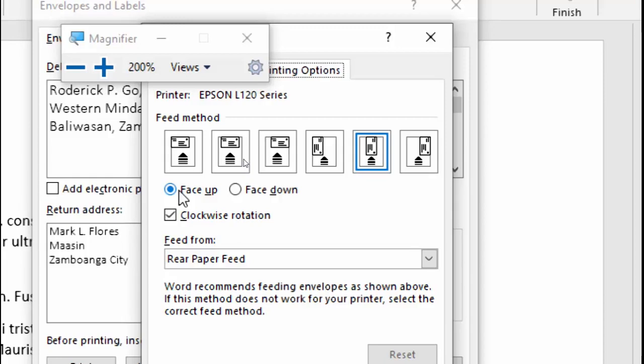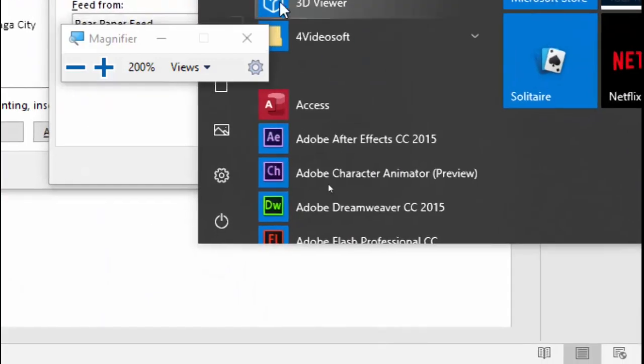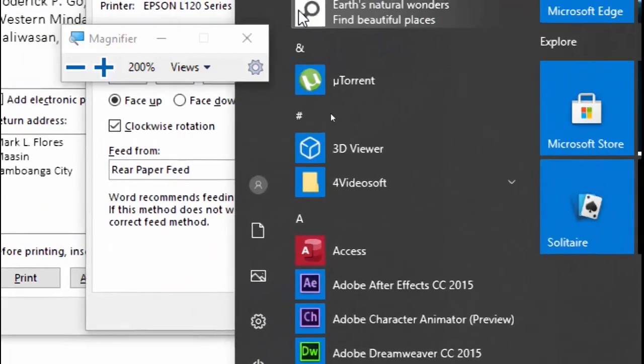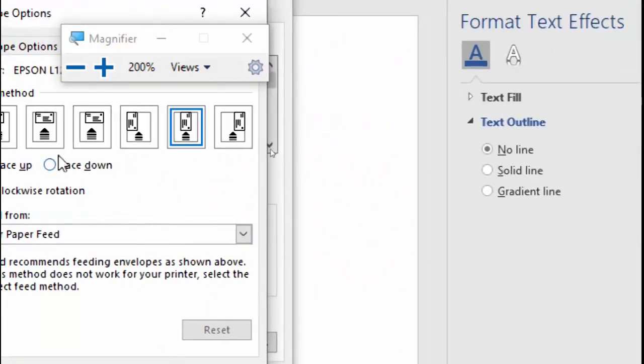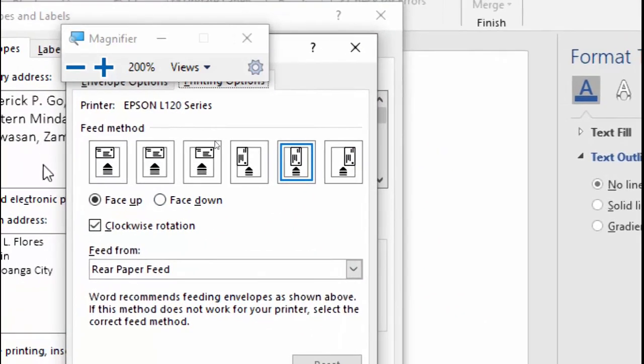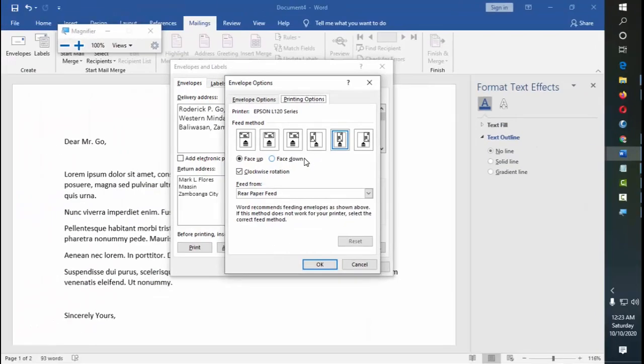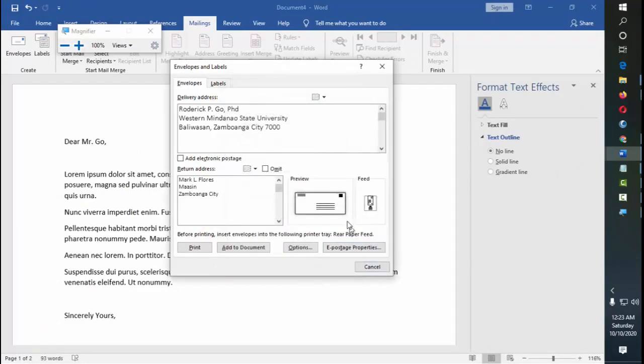So use first a trial, a paper, or a scratch paper for you to make a trial print, to be safe so that you won't waste an envelope due to error. So these are, again, the options for inserting the envelope into the printer. So let's go back, so let's just leave it by default, to be the default setting. So we're going to choose now the add to document.